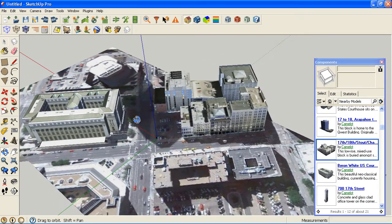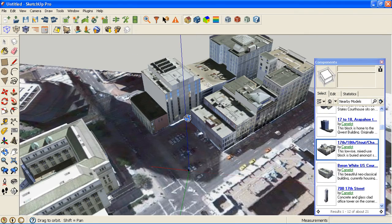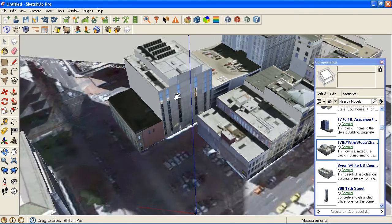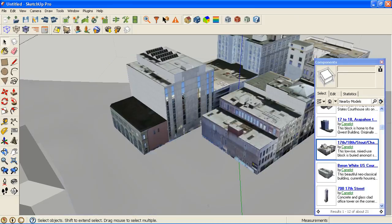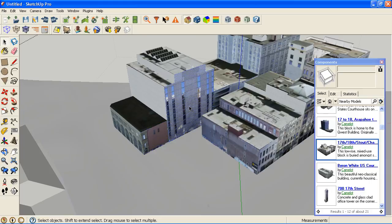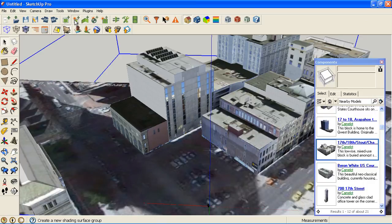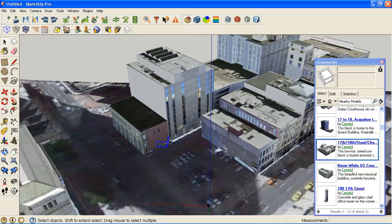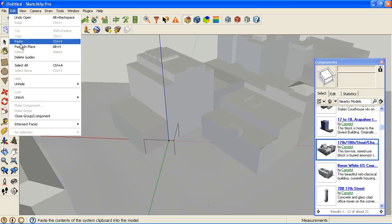So I have this adjacent context in. But I don't want all this in EnergyPlus. So what I can do is I can go in and select a group of faces or just individual faces. Let's just do this one for now. And I can copy that. And then I can make an EnergyPlus or OpenStudio shading group. Click an insertion point for that, paste in place.